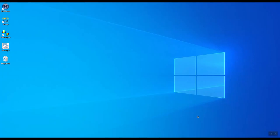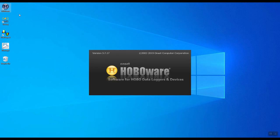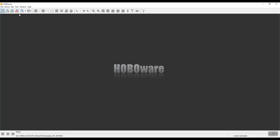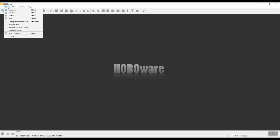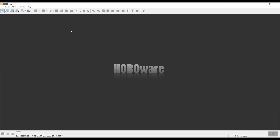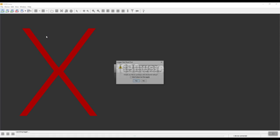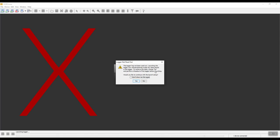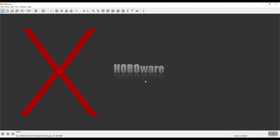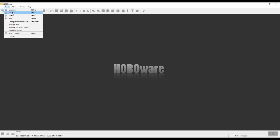To download the data from your Hobo data logger, simply connect the logger to your PC using the supplied USB mini B connector. Once this is done, click on the HoboWare software. The first thing you need to do is go to device and then readout, or select the second button. Do not click on launch device as this will erase the data from your data logger. You'll get a message saying logger not read out, launching the logger will erase the data stored in the logger. Click on no.